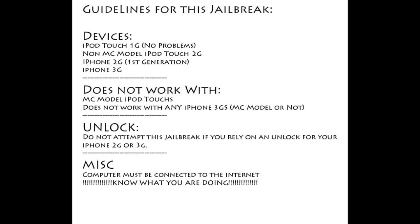It will not work with any model of the iPhone 3GS. Do not attempt this jailbreak if you rely on unlock for your iPhone 3G. No unlock will work for your iPhone 3G if you attempt this jailbreak. So just turn away and don't even use this jailbreak. Your computer will need to be connected to the internet, and please know what you're doing while you're doing this.